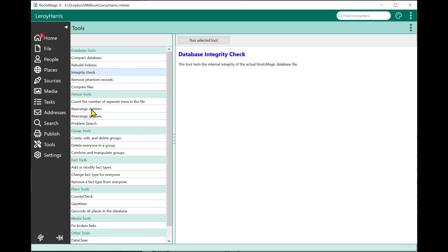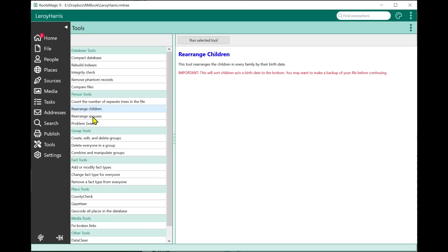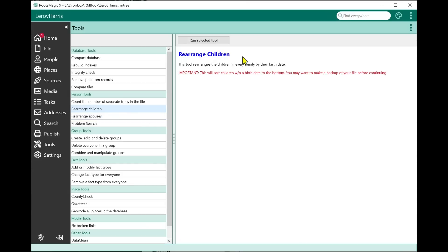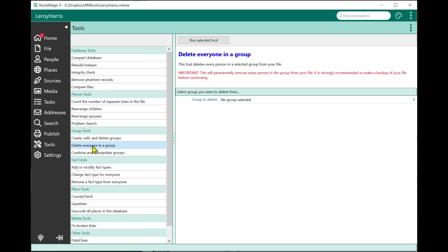New tools include Rearrange Children and Rearrange Spouses. In RootsMagic 8 you could rearrange children or spouses for a specific family. This new tool lets you rearrange the spouses of every person in the file, or rearrange the children of every person in the file automatically. It does warn you that if someone doesn't have a birth date, they may sort to the bottom.